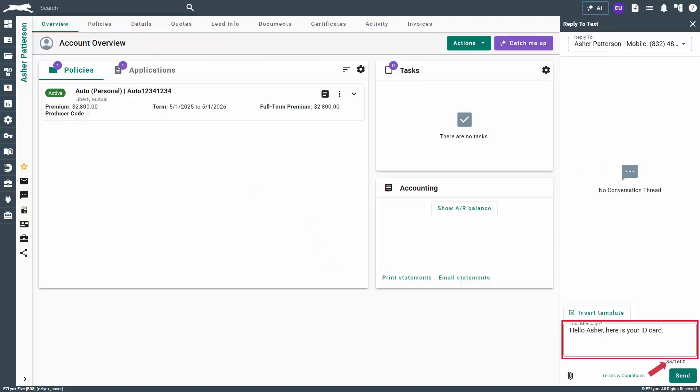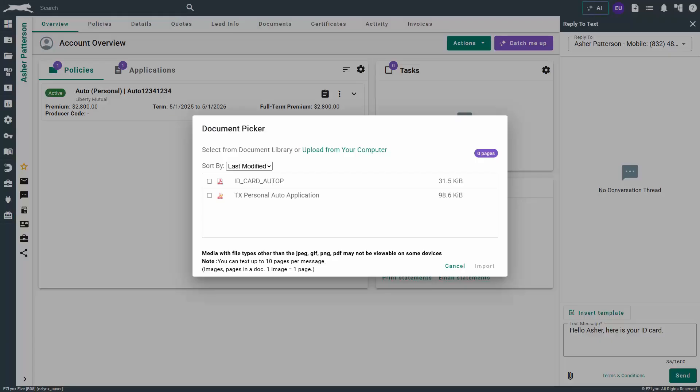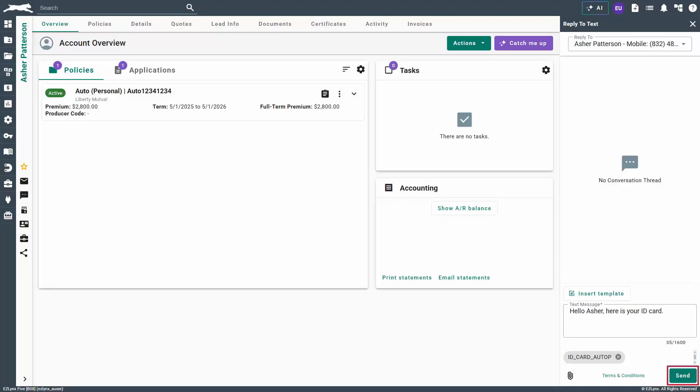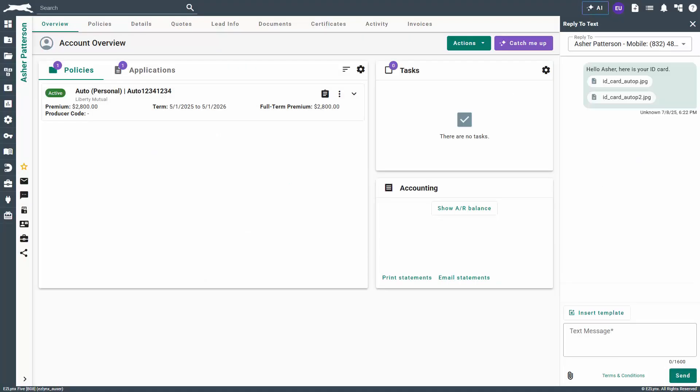Next, to send a text, type your message in the text field. Notice there is a limit of 1600 characters. You also have the option to attach a document from the documents tab. To do so, select the paperclip icon, check the checkbox for the appropriate line item. In our case we will send an ID card. Please note cell service providers and certain cell phones may limit the size and type of media files received. Once the document is selected, click import. When ready, click send.